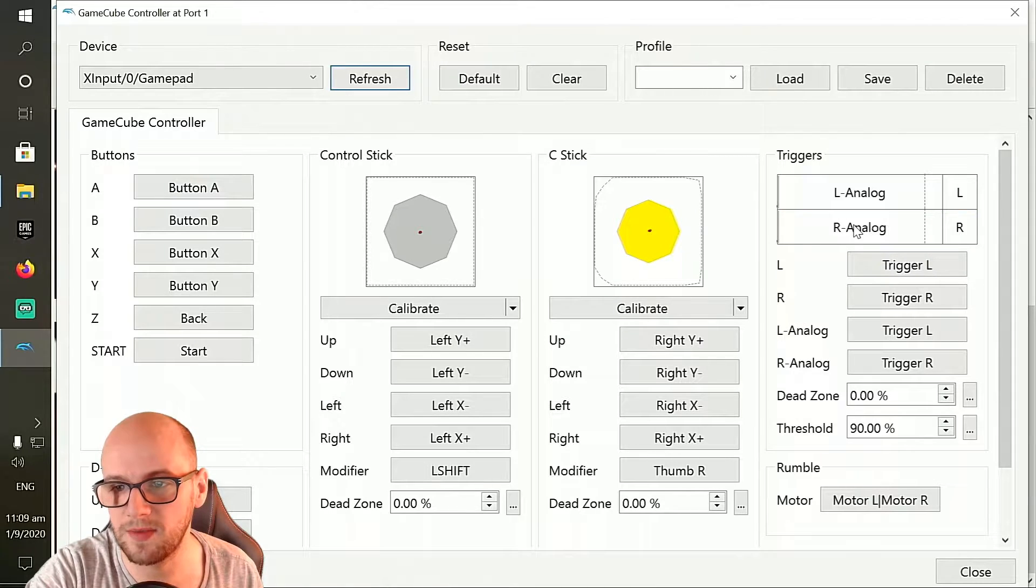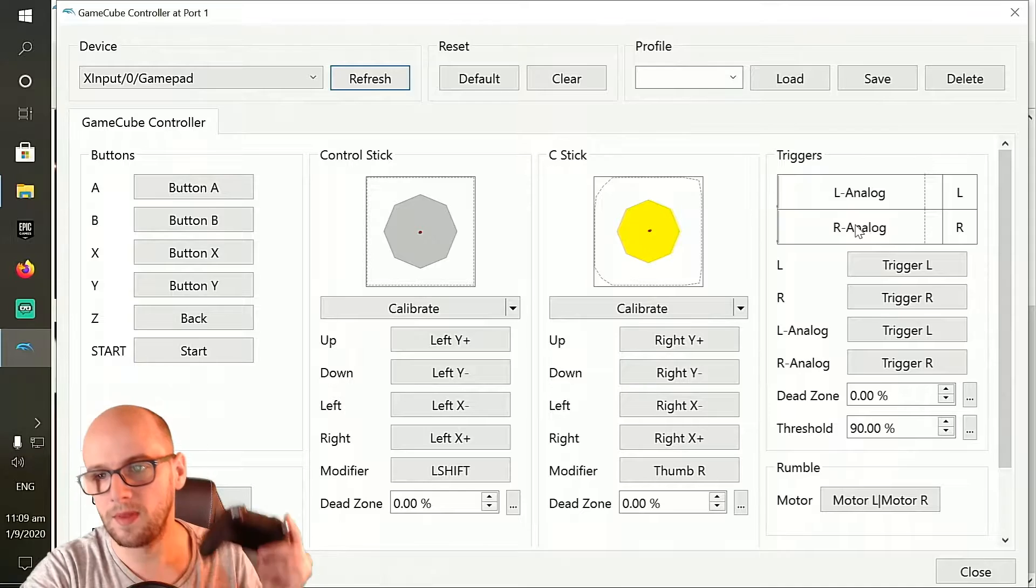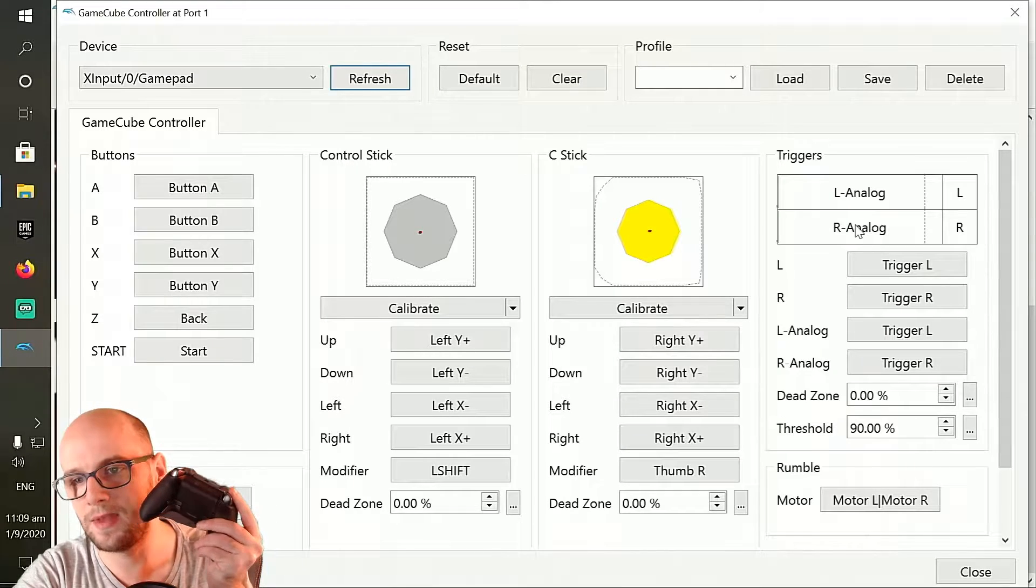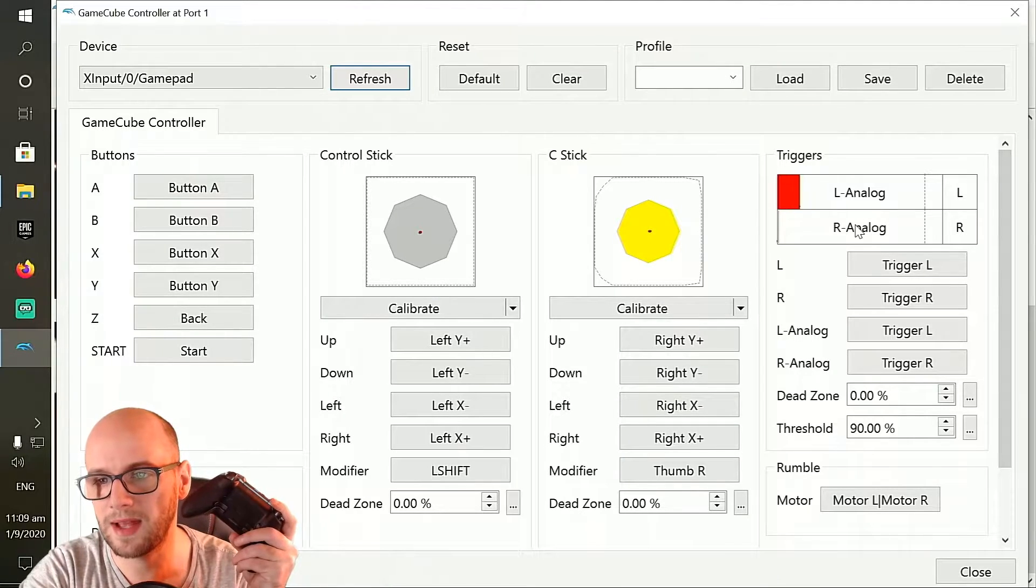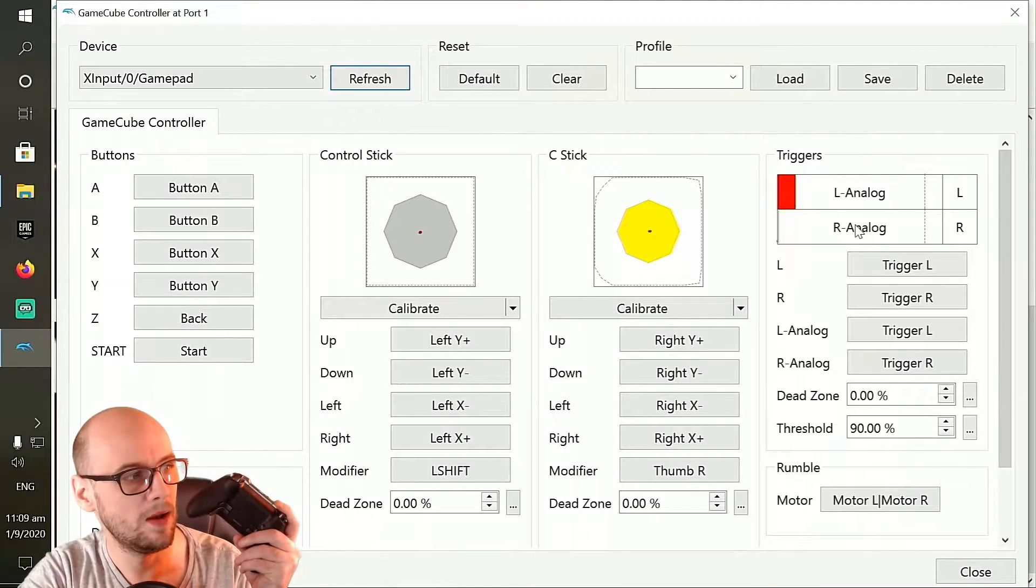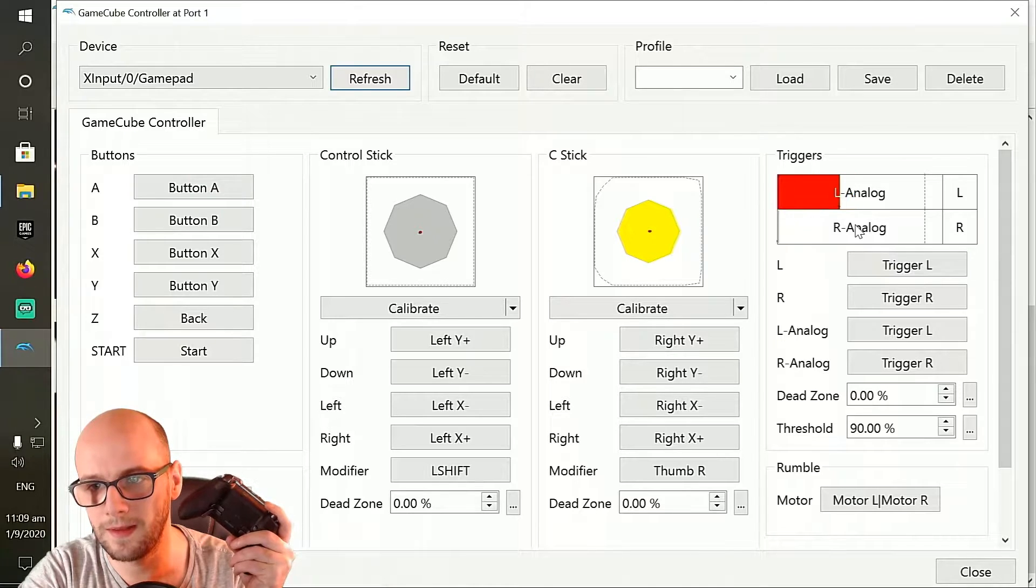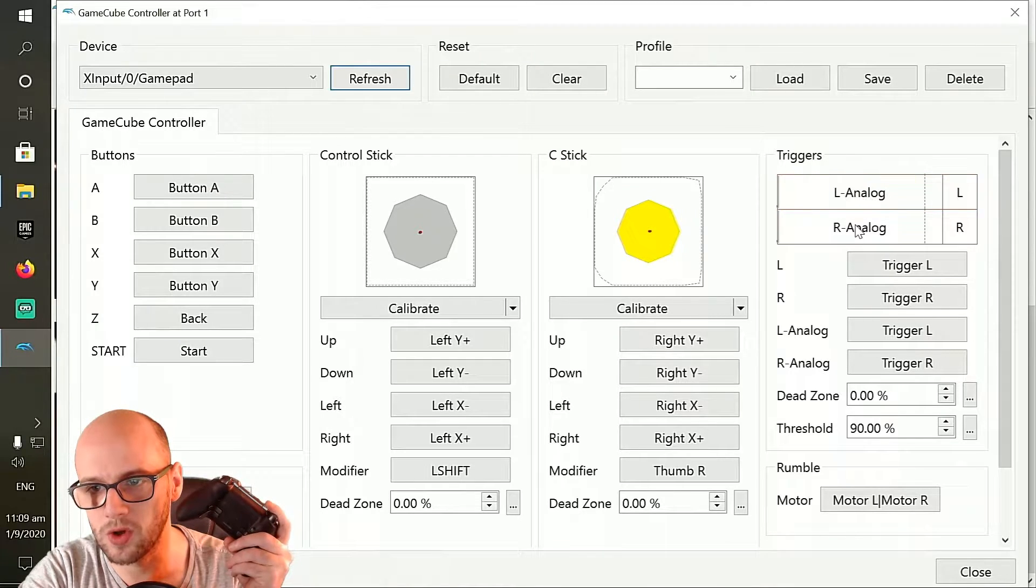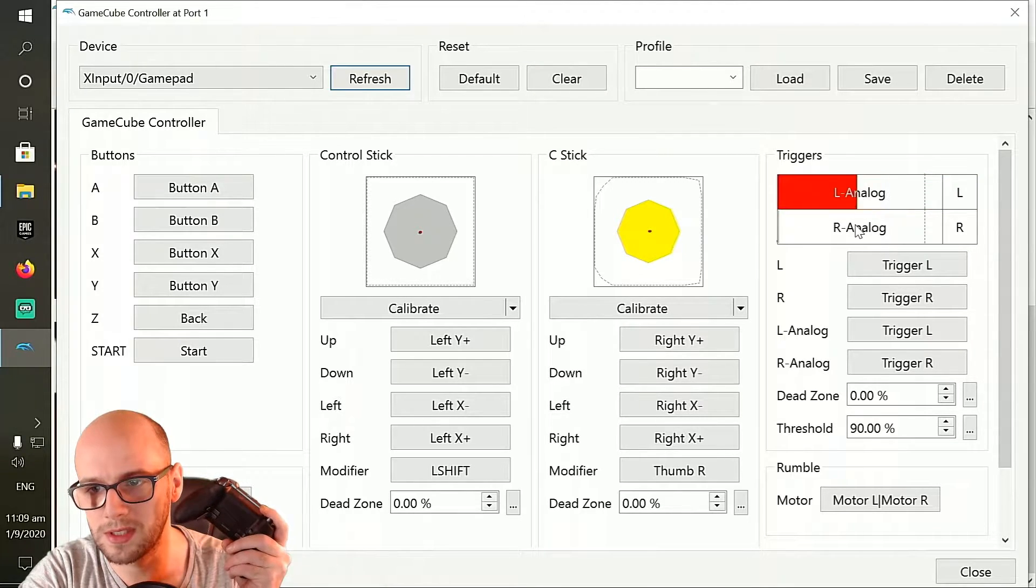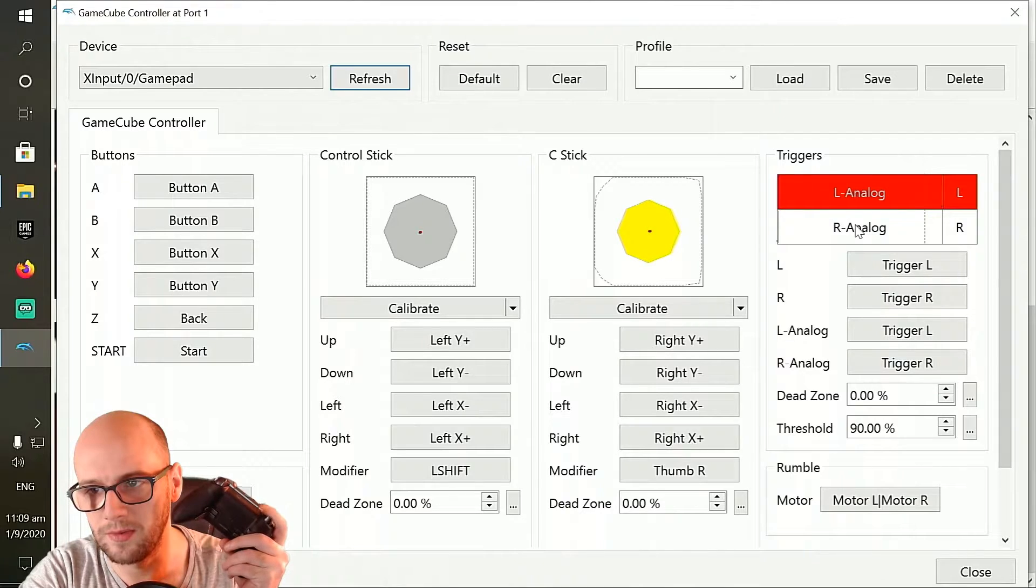Specifically for the analog triggers, as you can see the more I press down the left analog stick on the controller, you can see it goes up in increments till it reaches its max peak.